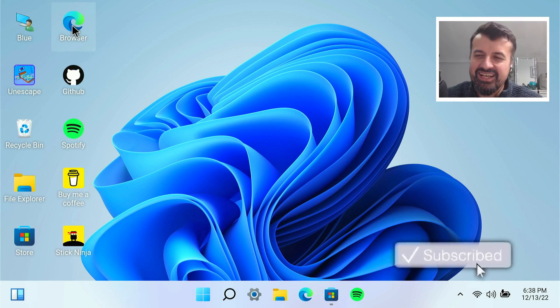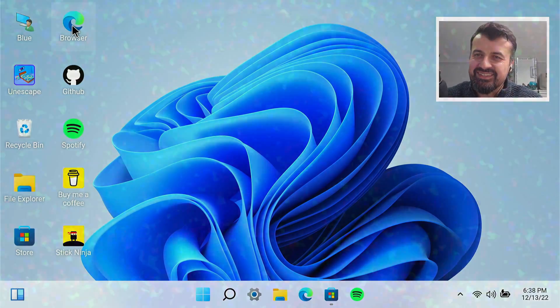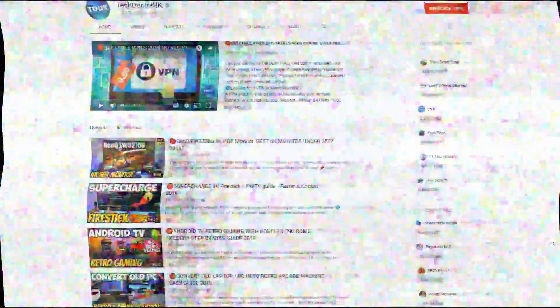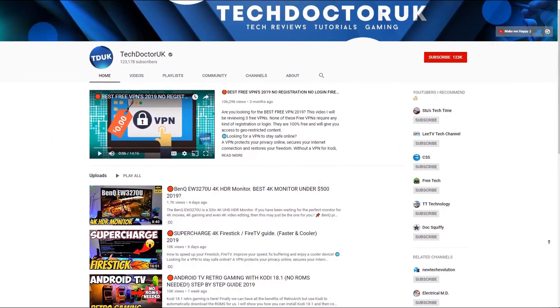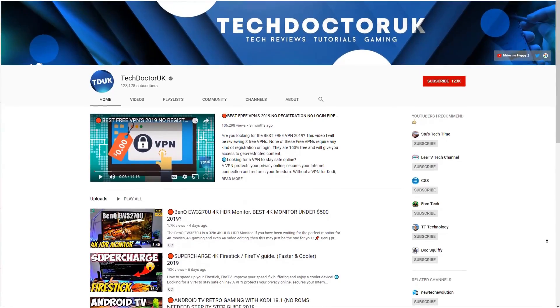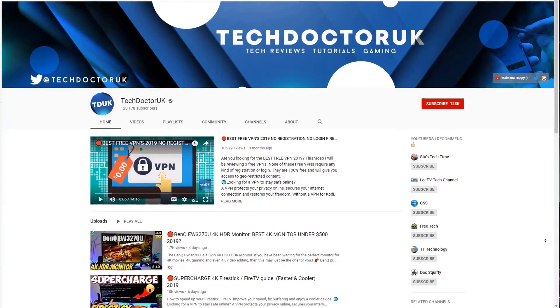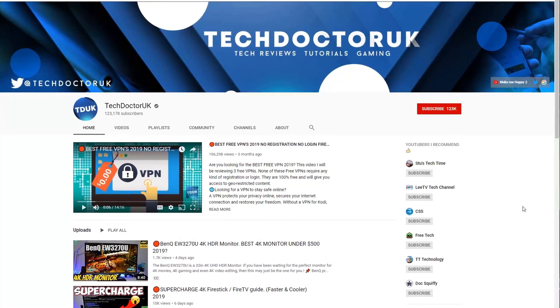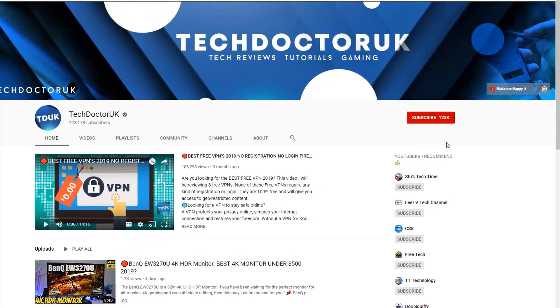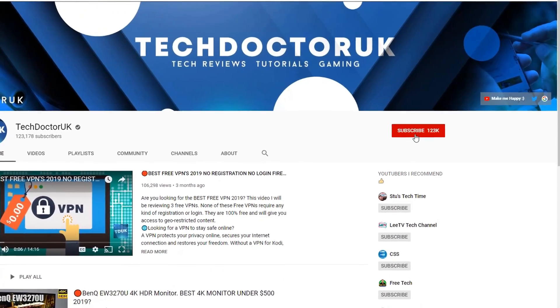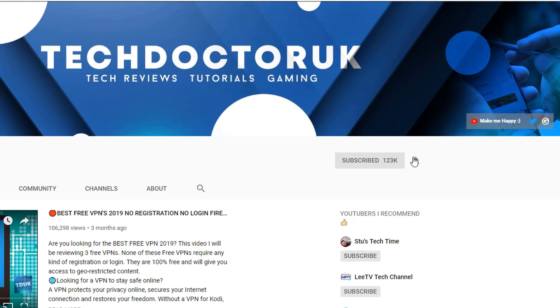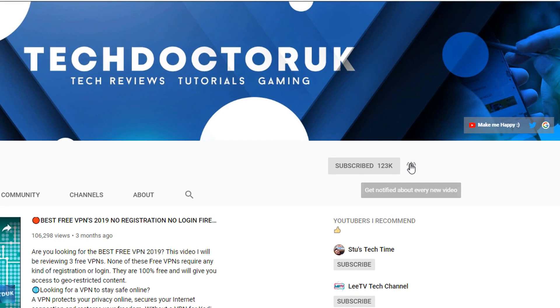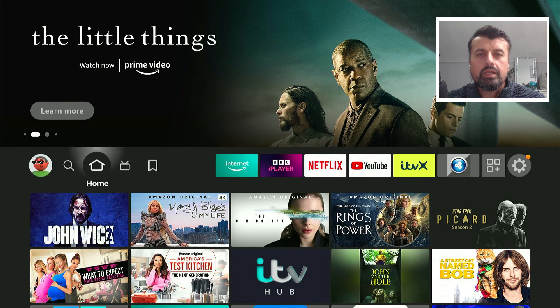If you're new to the channel and you want to stay up to date with the latest tech tutorials, the latest Fire Stick, Android and Android TV tips and tricks, then please do subscribe. Hit the notification bell. It's a small click from you but it makes a big difference to me. Thank you.